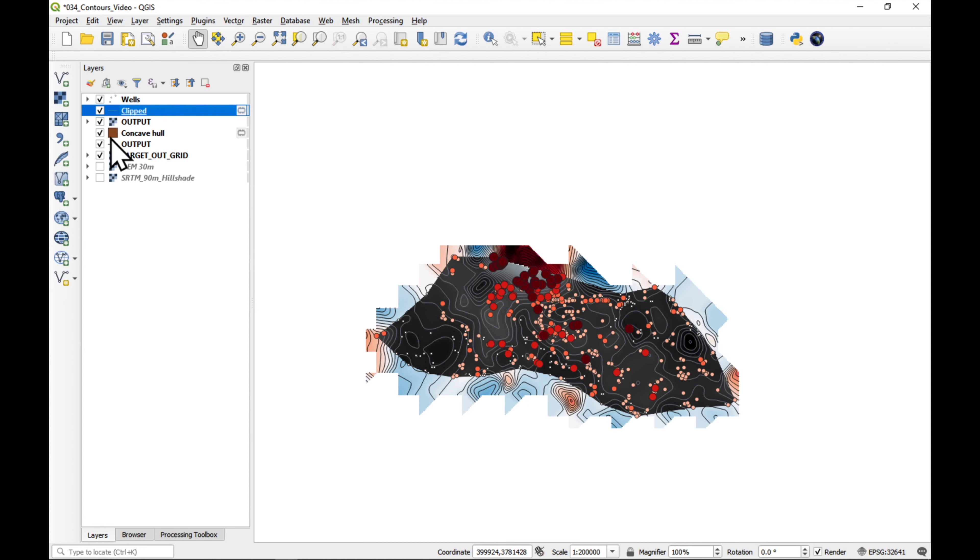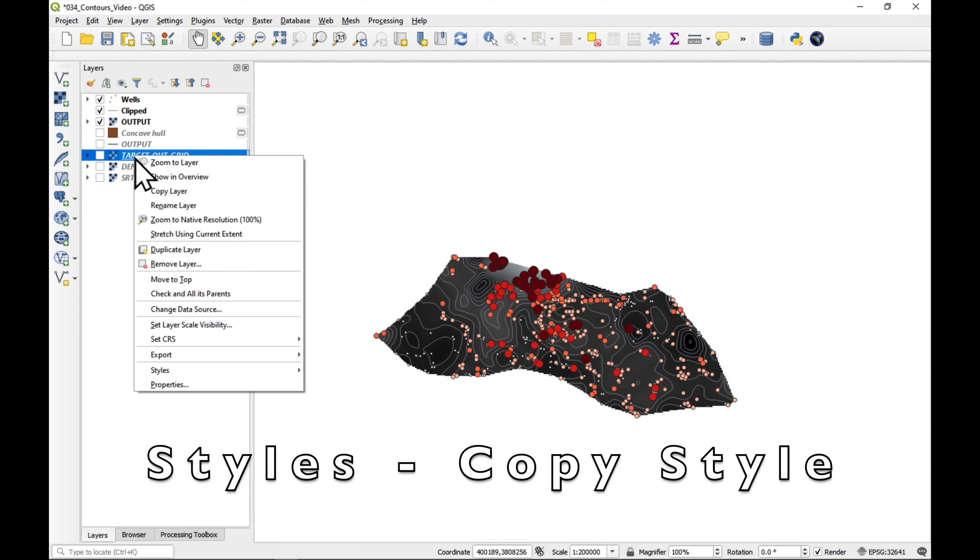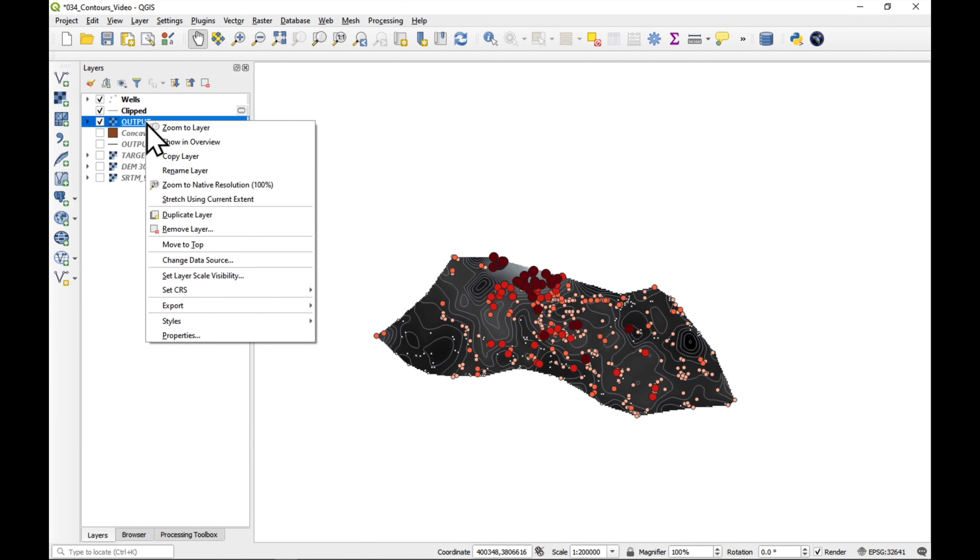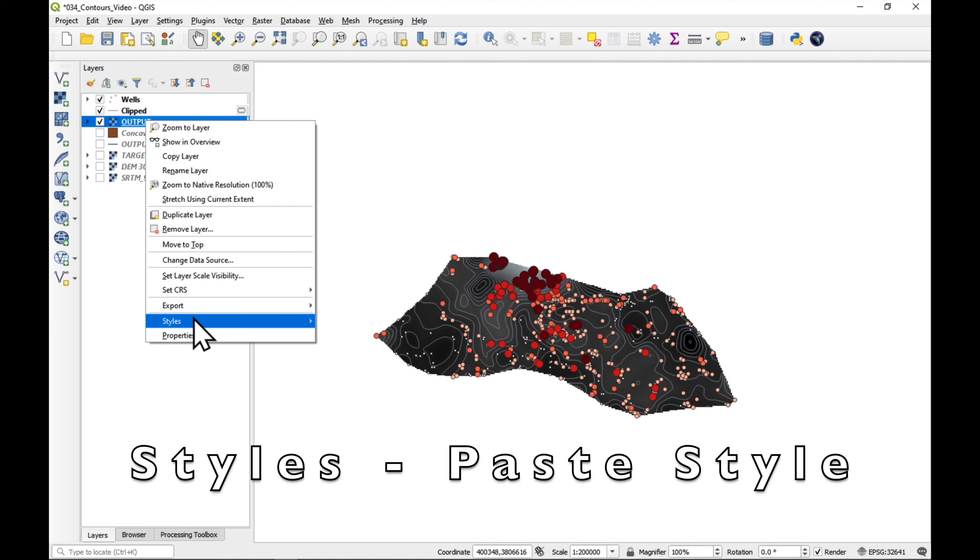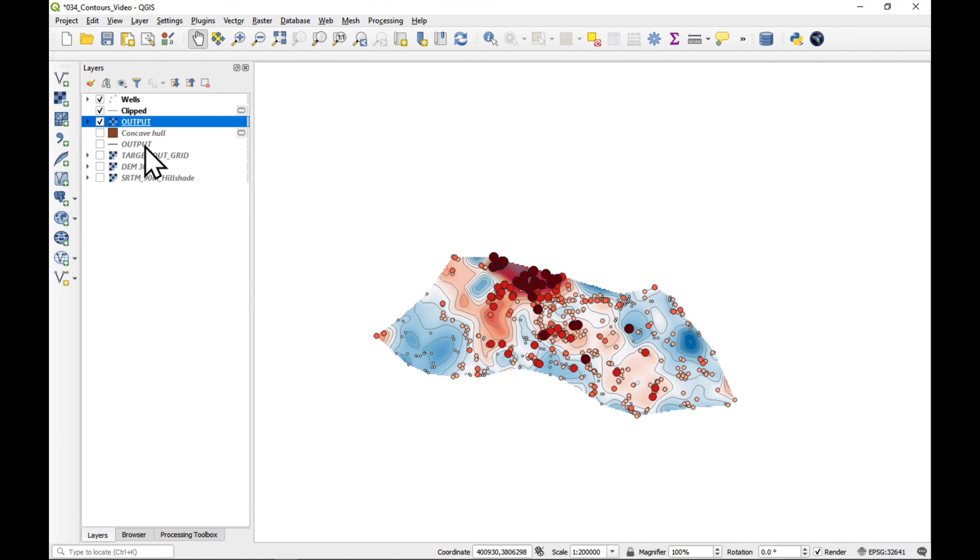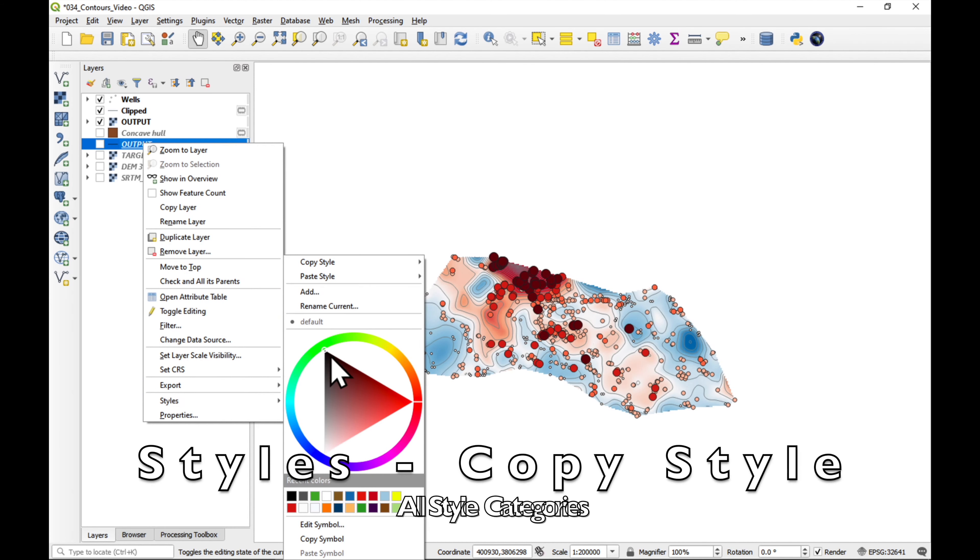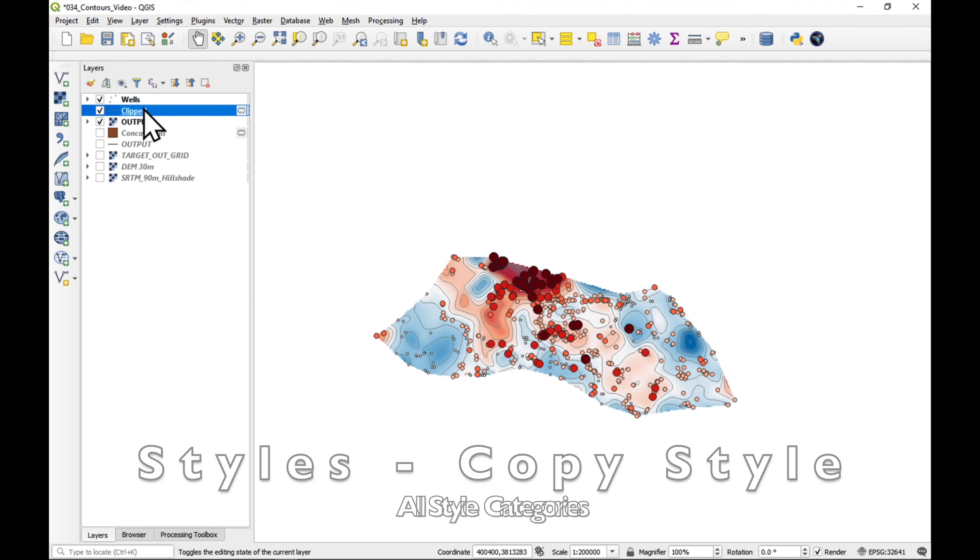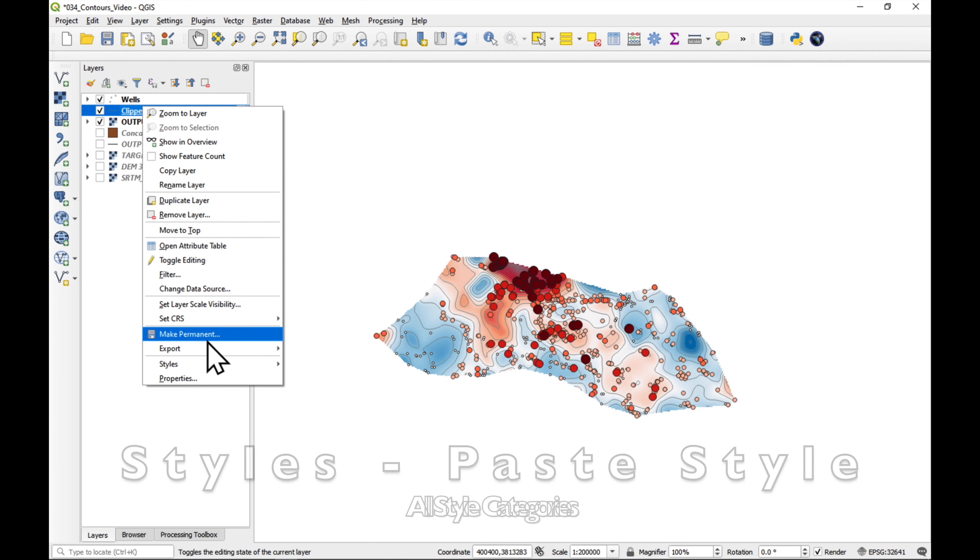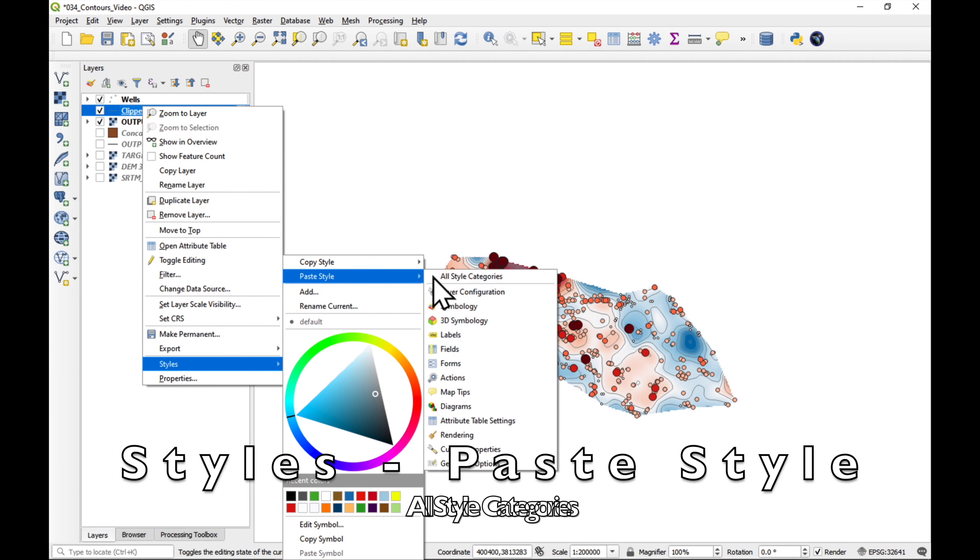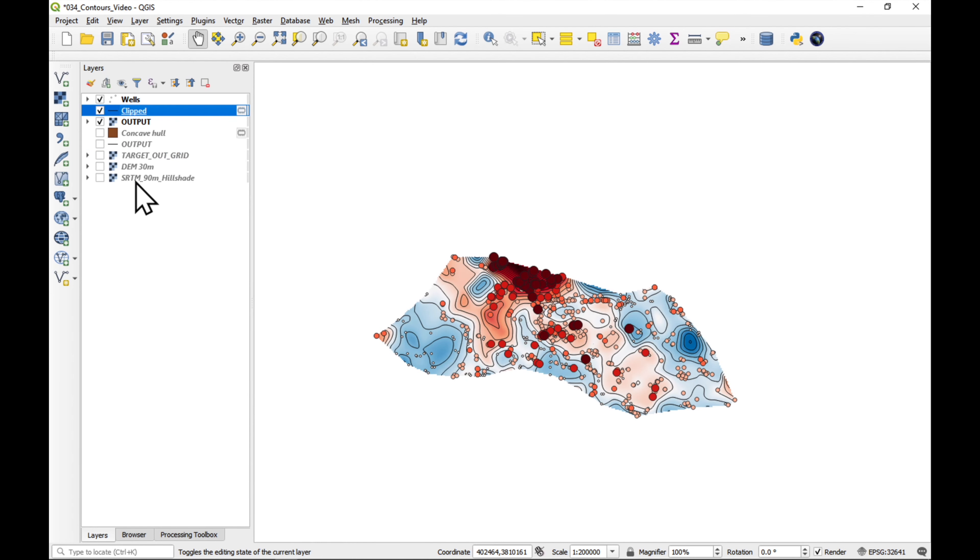So, now I can switch these layers off. But I've lost the colors, so I'm just going to copy them across. I'm going to go to Styles, Copy Styles, right-click Styles, Paste Style. And the same thing for the contours. Styles, Copy Styles, and Styles, Paste Style.